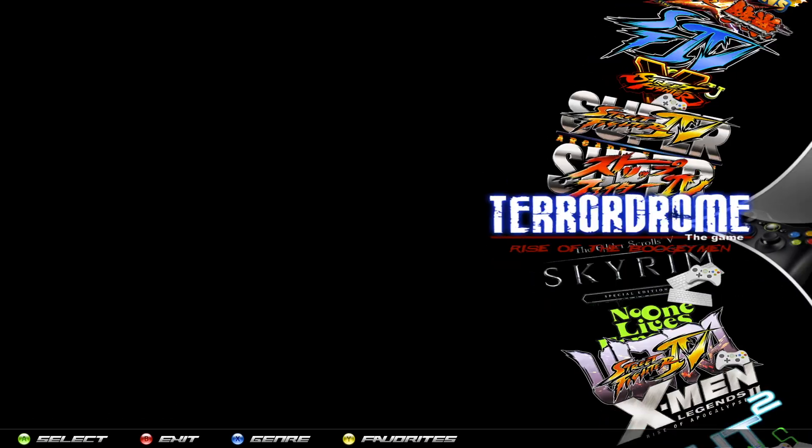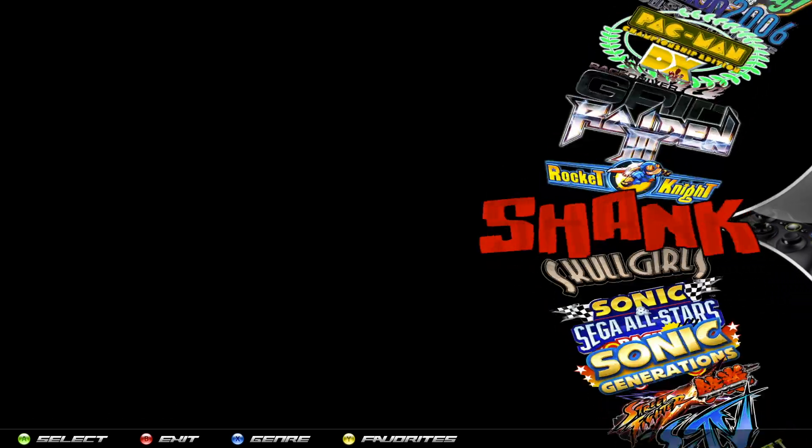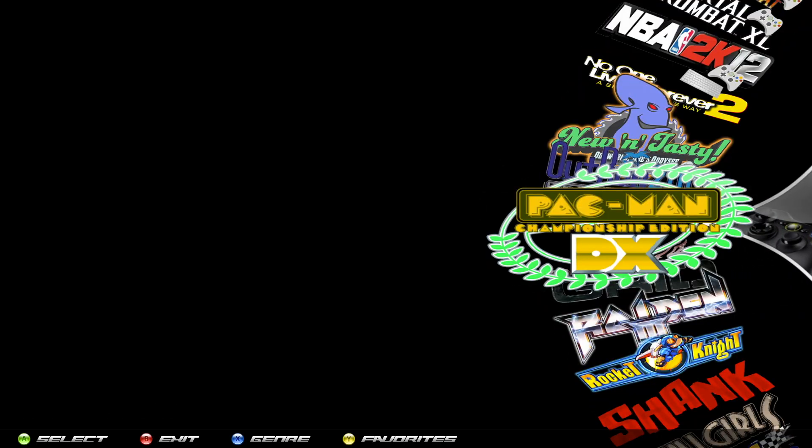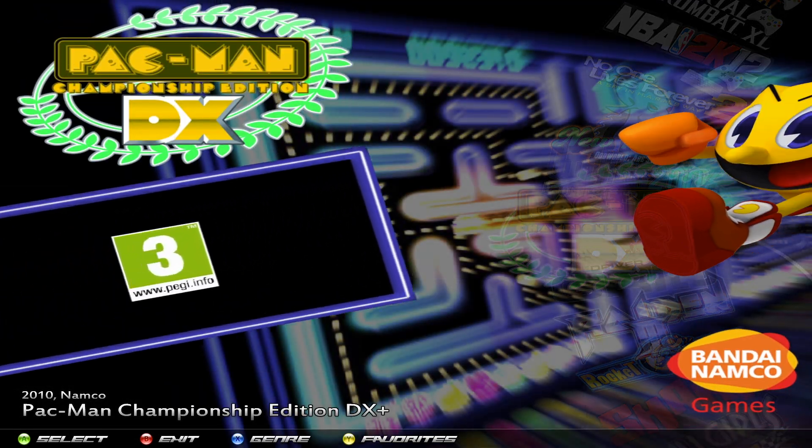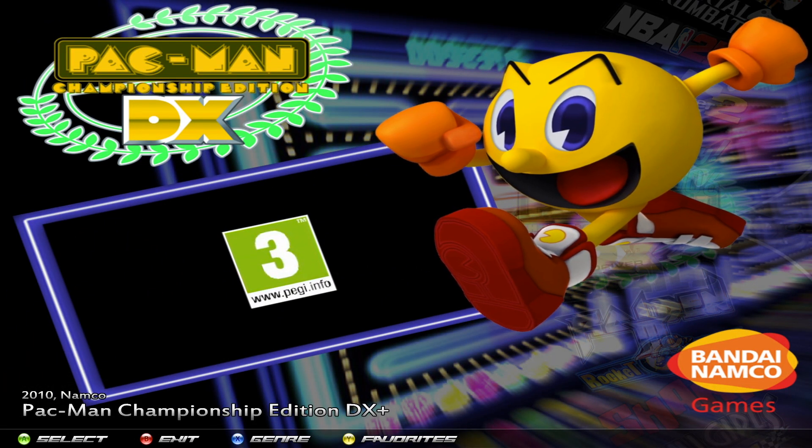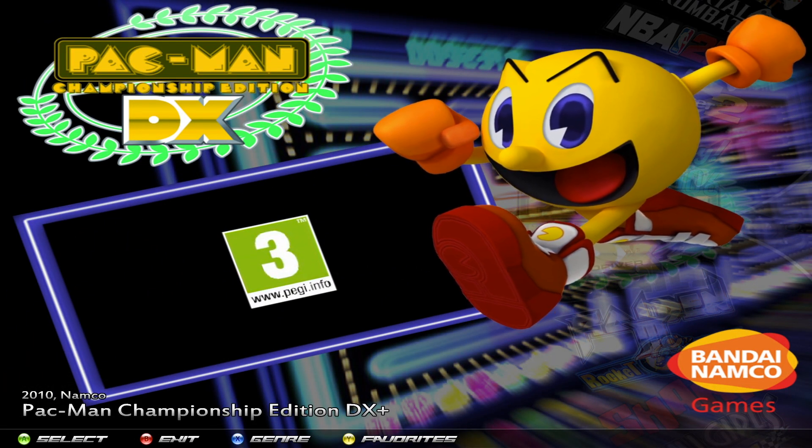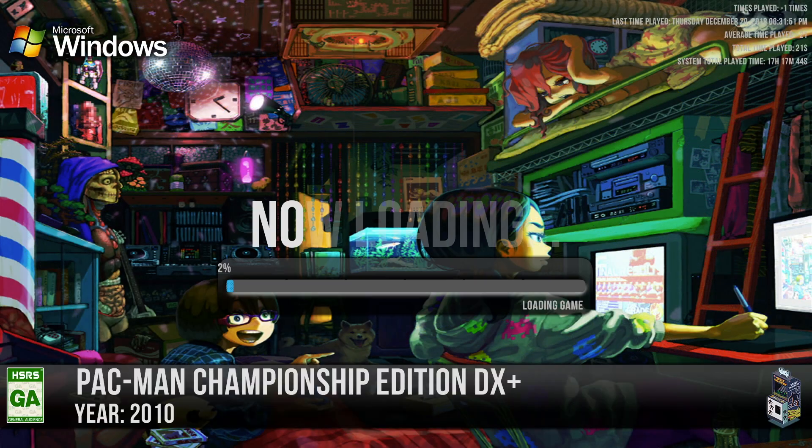And it will be right in here, there it is, Pac-Man DX. Now let me start up the game real quick and I'm going to show you guys a few things about the controls.